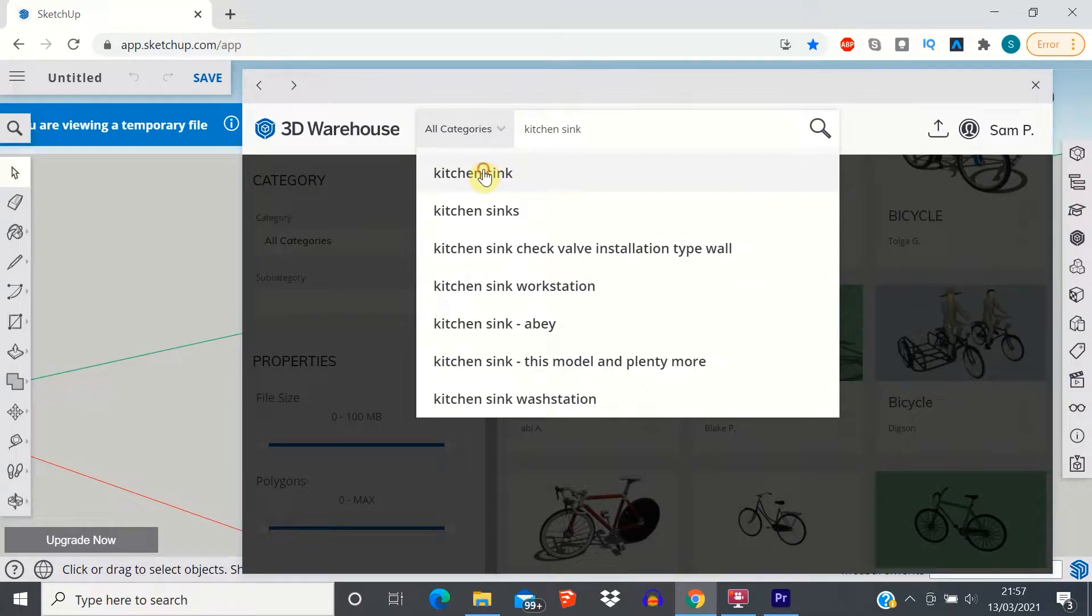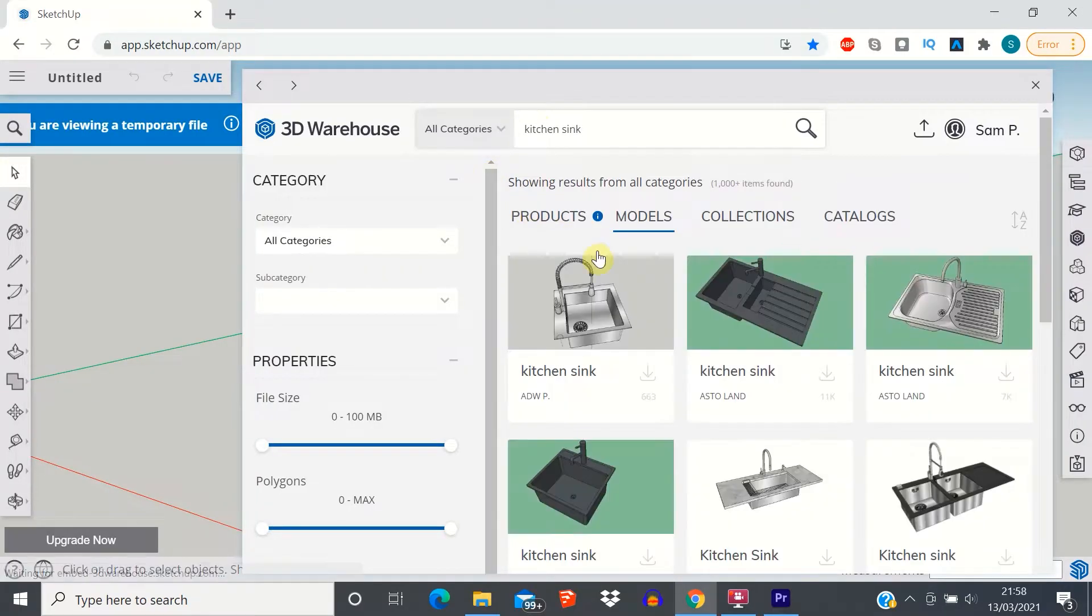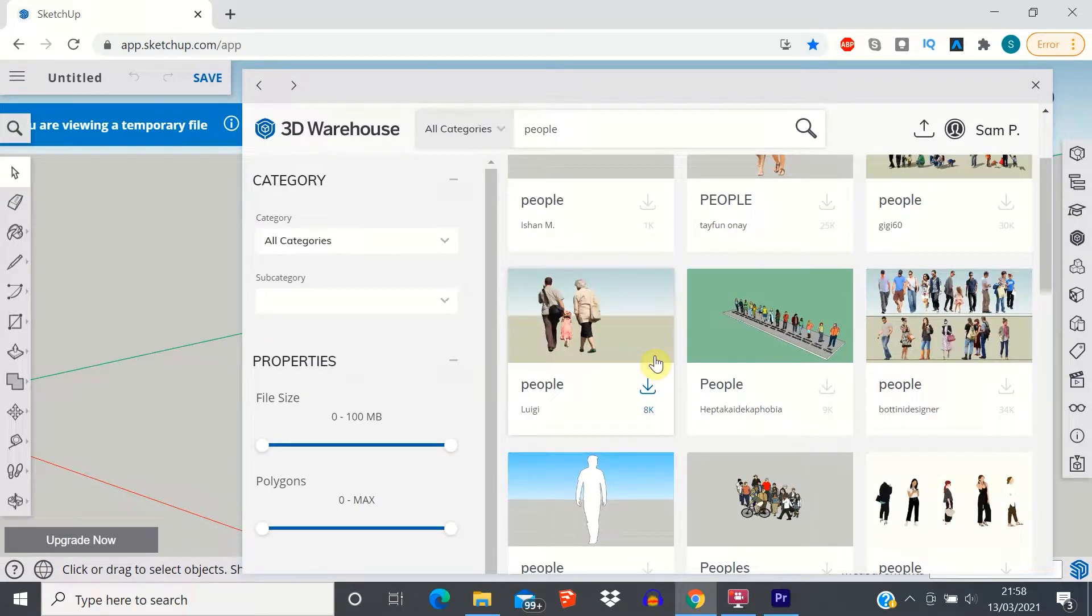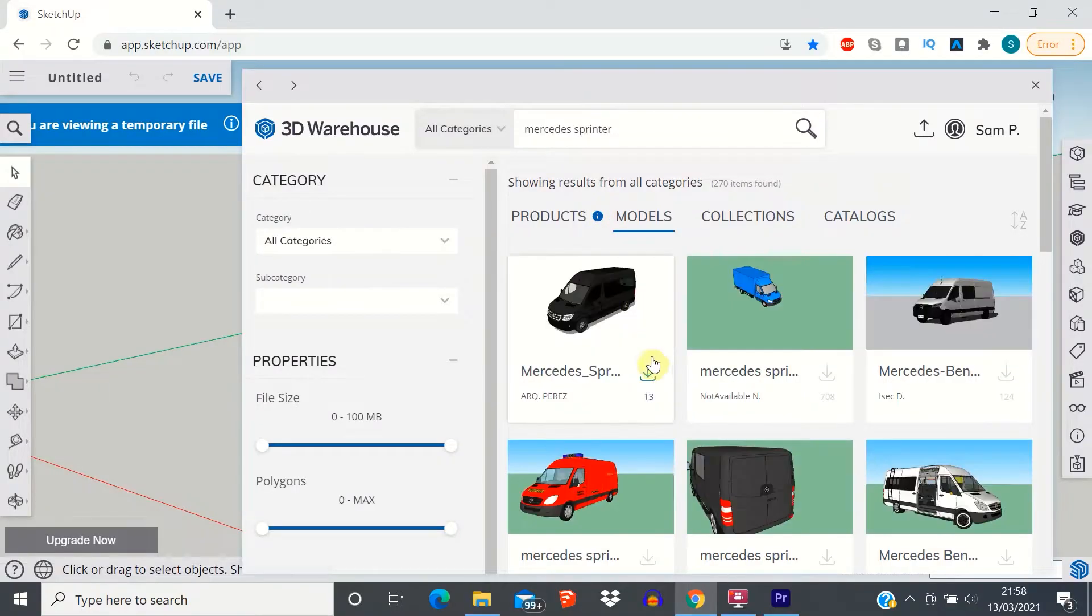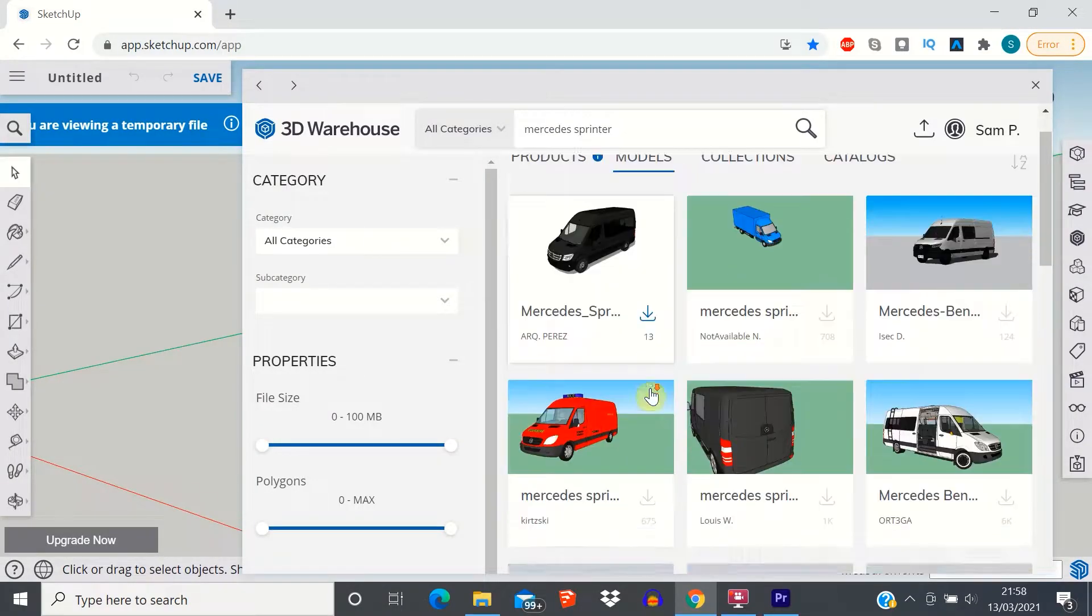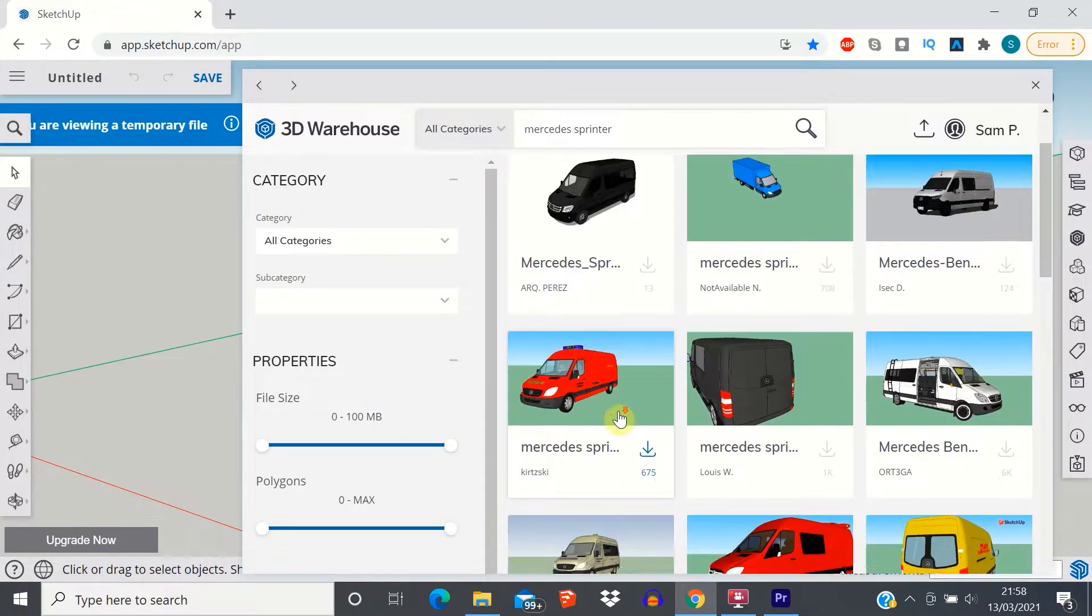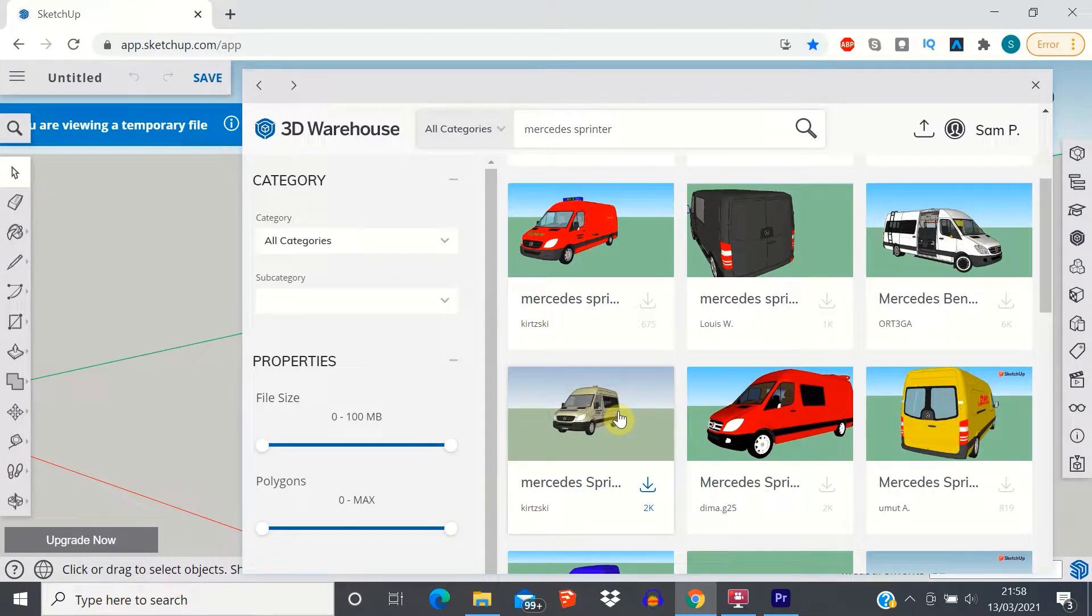Crucially for us van lifers, there are some absolute SketchUp wizards out there that have modelled up full vehicles within SketchUp. Let's take a look.